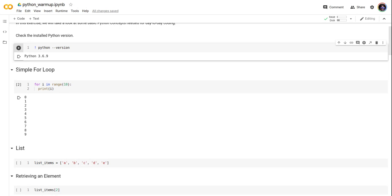Let's take a look at a couple of concepts in Python. Let's start with a simple for loop. Here we use the for statement and print a range of numbers using the print statement. It printed 0 to 9, which is correct.